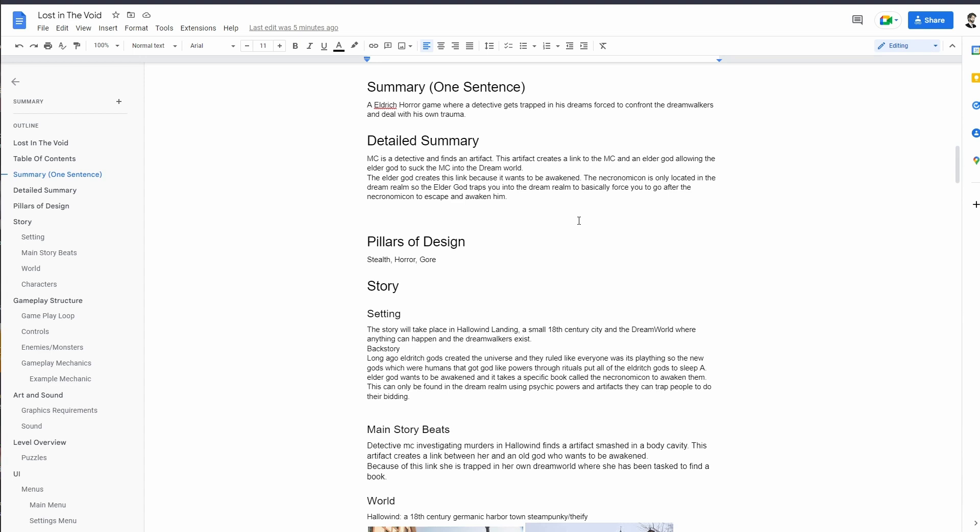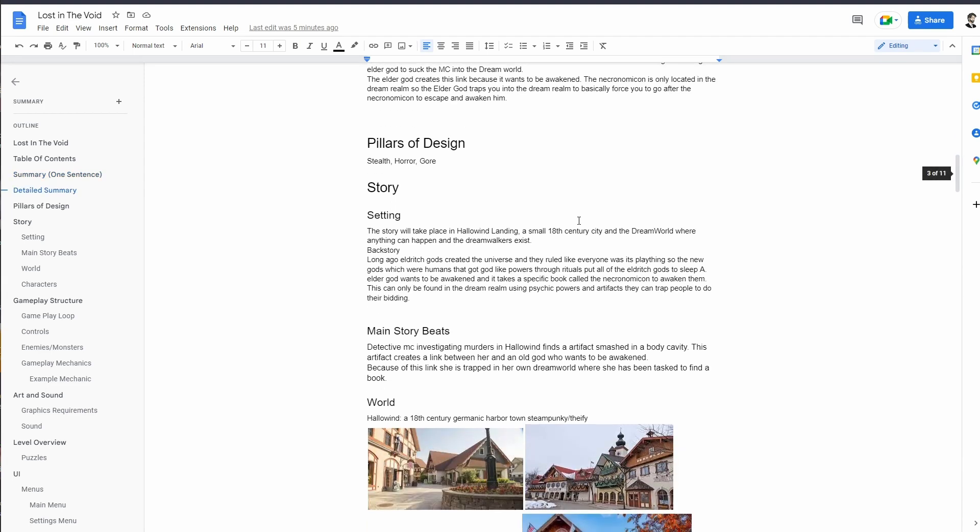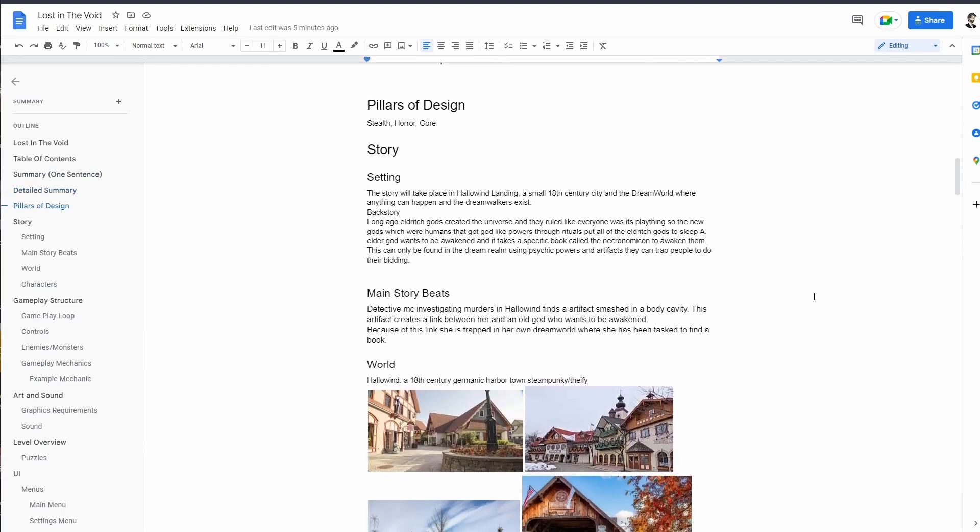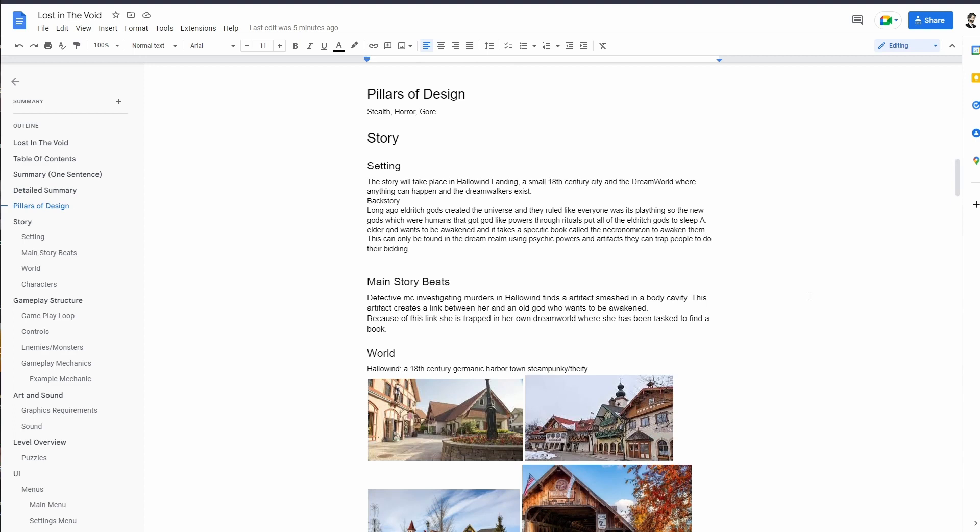So the elder god traps people into the dream realm to force you to go after the Necronomicon so you can escape, thereby awakening him. The pillars of design are going to be stealth, horror, gore, things like that. The story in general, I've kind of gone through it a little bit up here in the detailed summary, but the story is taking place in a place called Hollow Wind Landing.